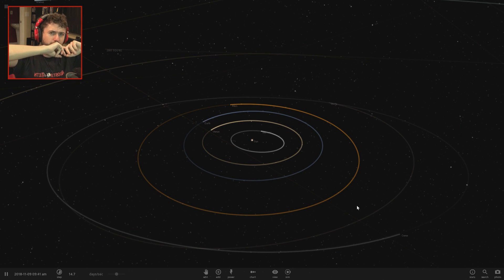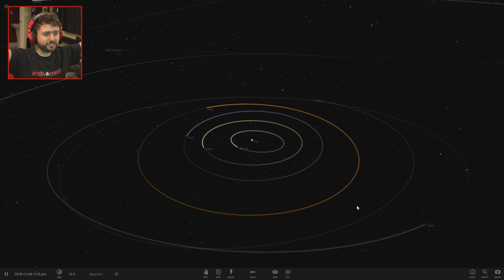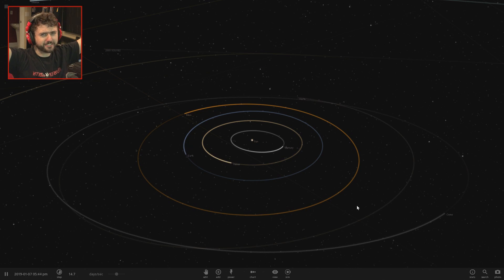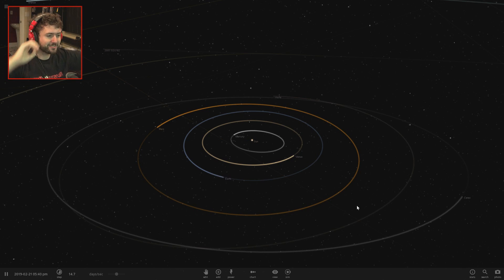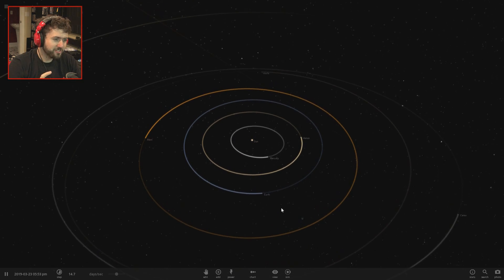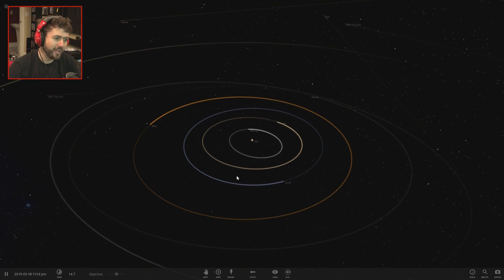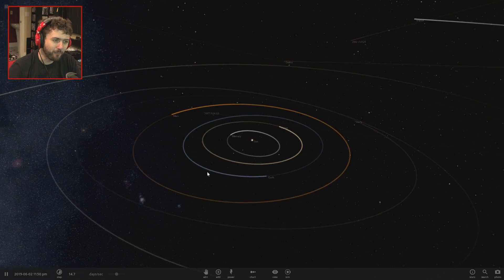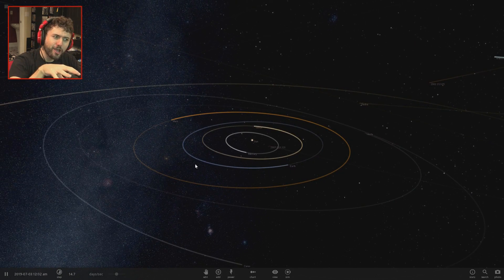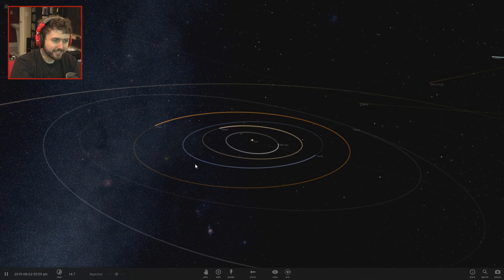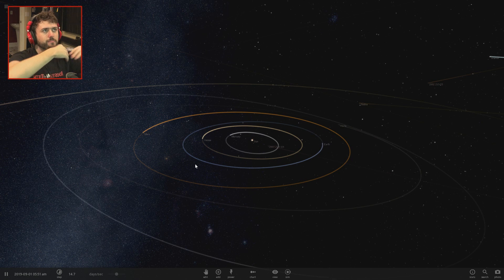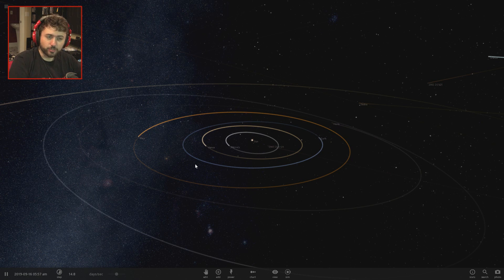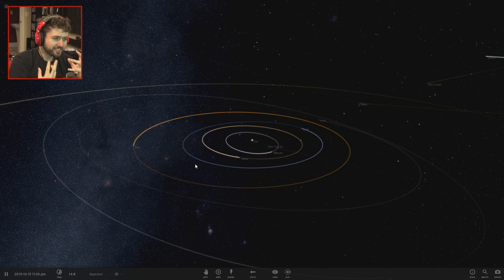All right, welcome back to Universe Sandbox 2. I have another exciting experiment from the comments of my last video. I want to try and double the mass of every single object in the solar system that is worth doubling and see if we can maintain the solar system the way it is.